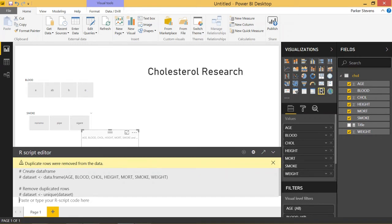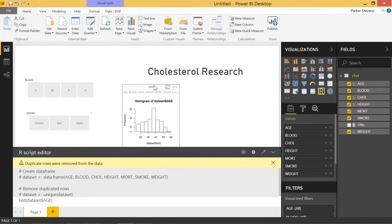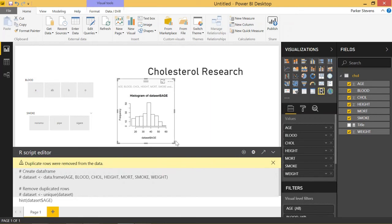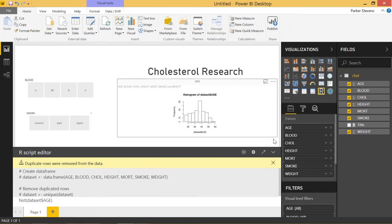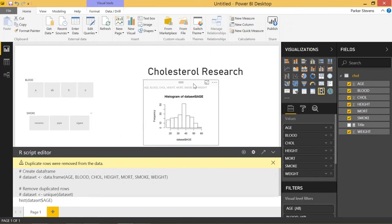To show a histogram, just to get our feet wet, let's write hist and throw in our dataset and give it the column name - we'll use age. Let's see what that looks like. Click the run button. There's our first R visual - a histogram of our data using age as the x-axis. That's pretty cool. Let's make this a little bit better.